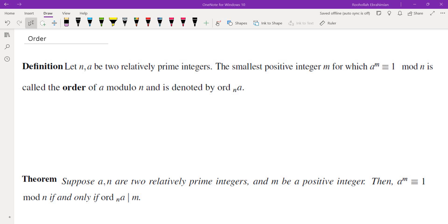Hello, in this video we're going to go over the concept of order. We're going to talk about its definition in number theory, its definition in abstract algebra, and if you stick with me to the end of the video, I'll do a math competition example.